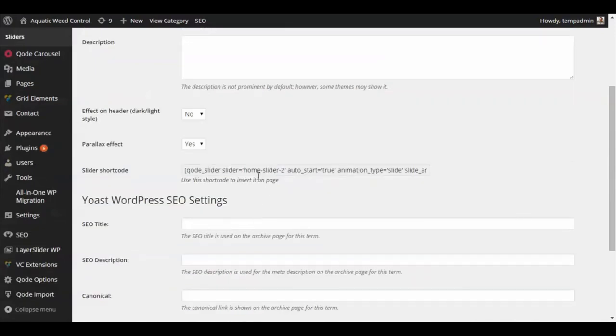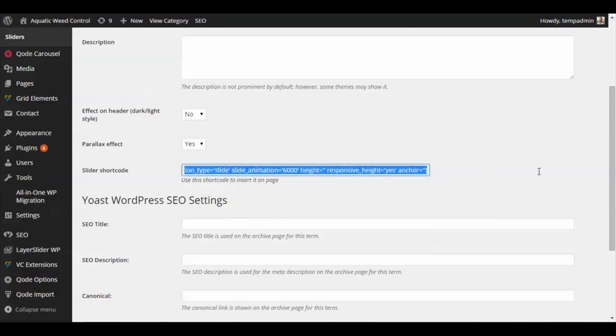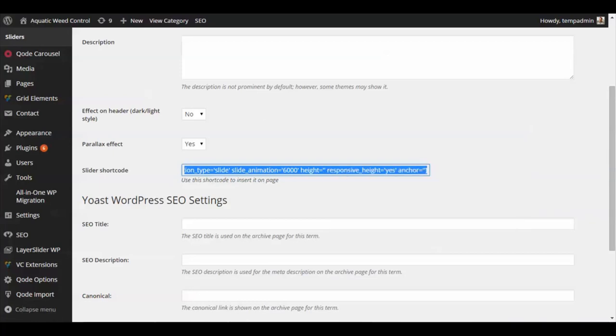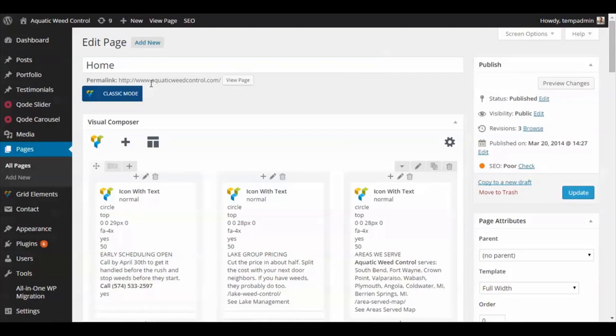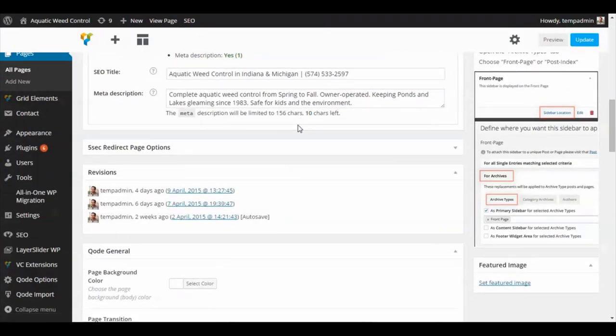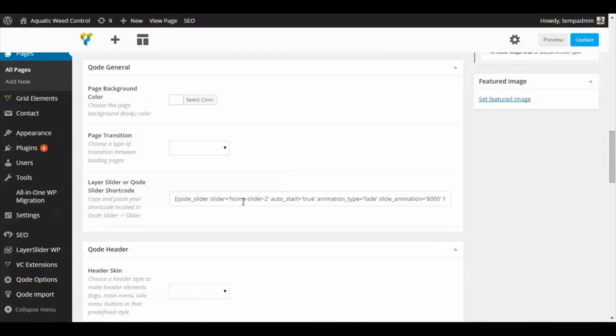The slider shortcode—if you copy this, you can triple-click or just scroll and highlight it all and then click copy. Then, when you go into your page that you want the slider to show, let's say you're on the home page, scroll down to where it says Code General Layers Slider or Code Slider Shortcode, and right in here is where you'll paste in the shortcode, which you see we've already done right here.